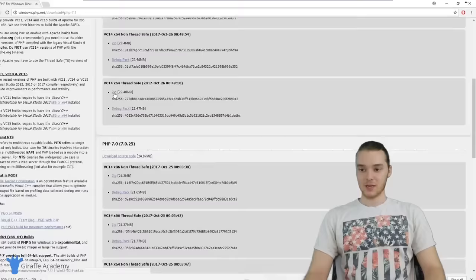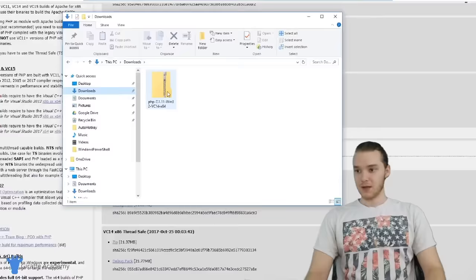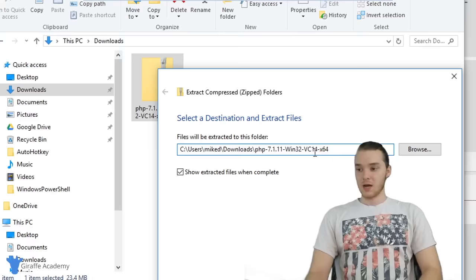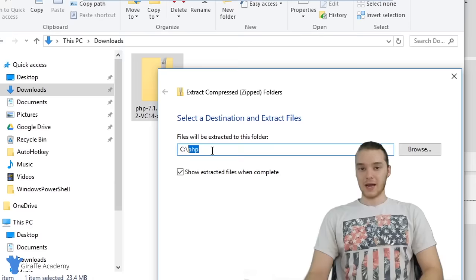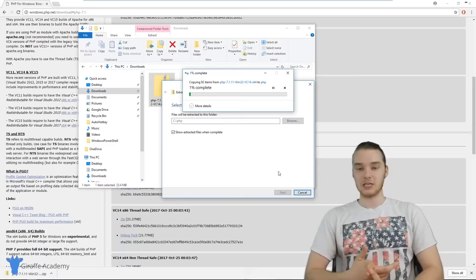That's going to go ahead and download the zip file, which has all the files we need to start using PHP. When that's finished downloading, let's hop over to our downloads folder. You'll see here we have the zip file. I want to extract all the files into another folder — I'm going to click Extract All. I'm going to store these at the root directory of the C drive inside a folder called PHP, then click Extract.